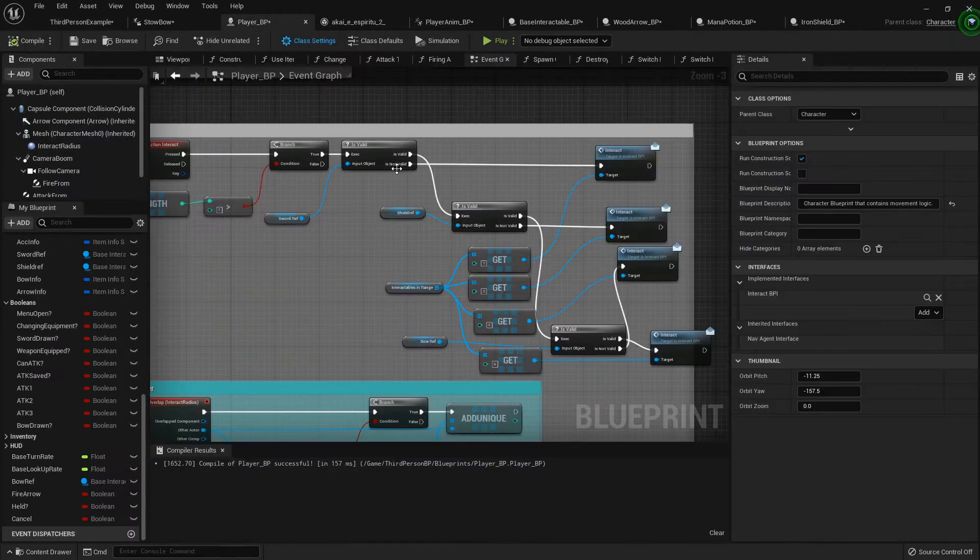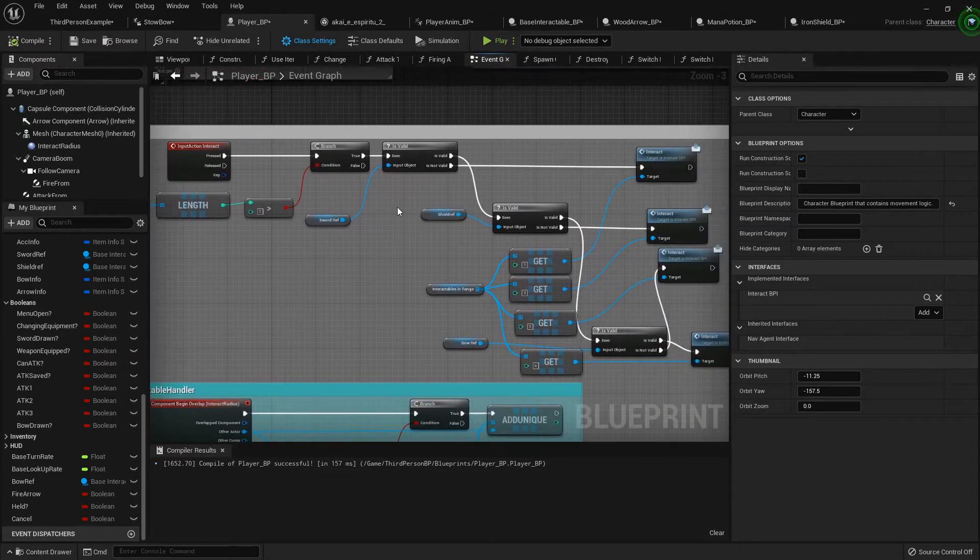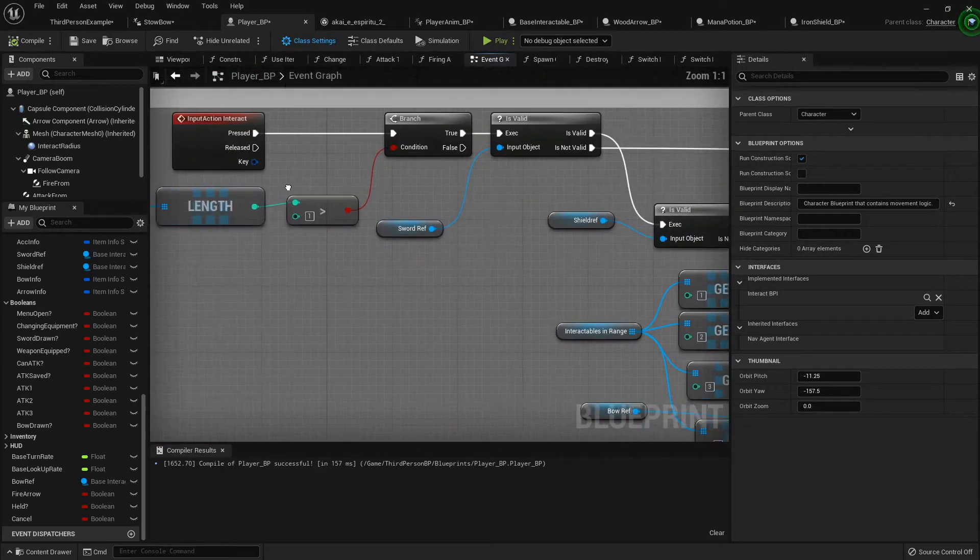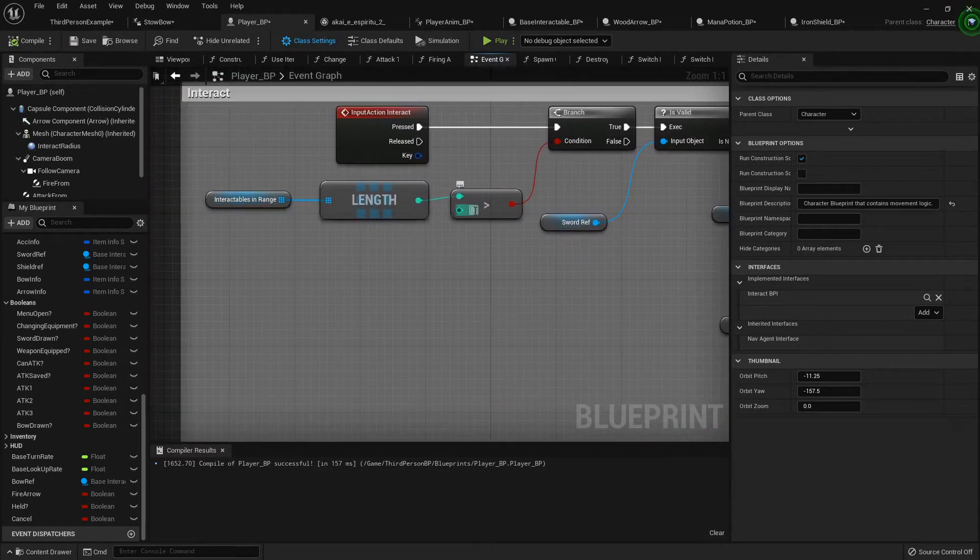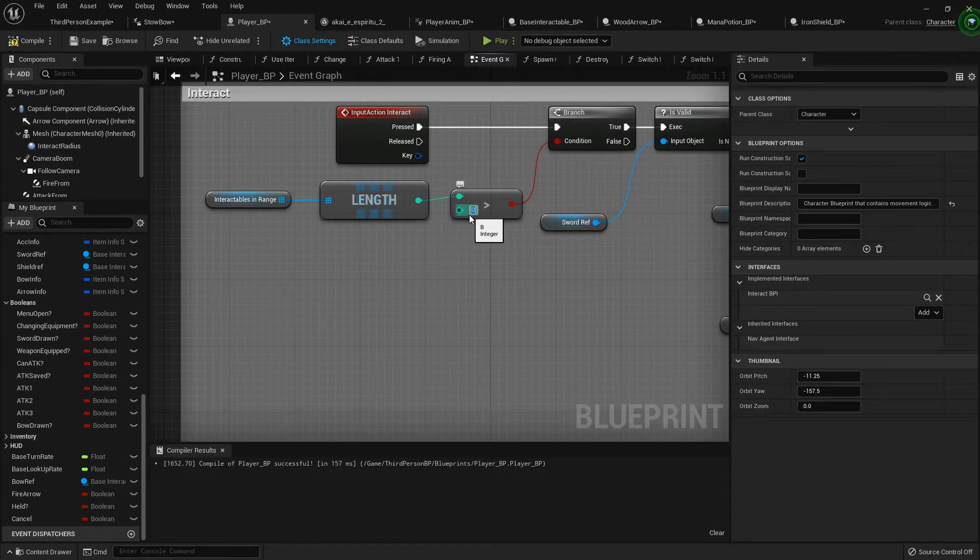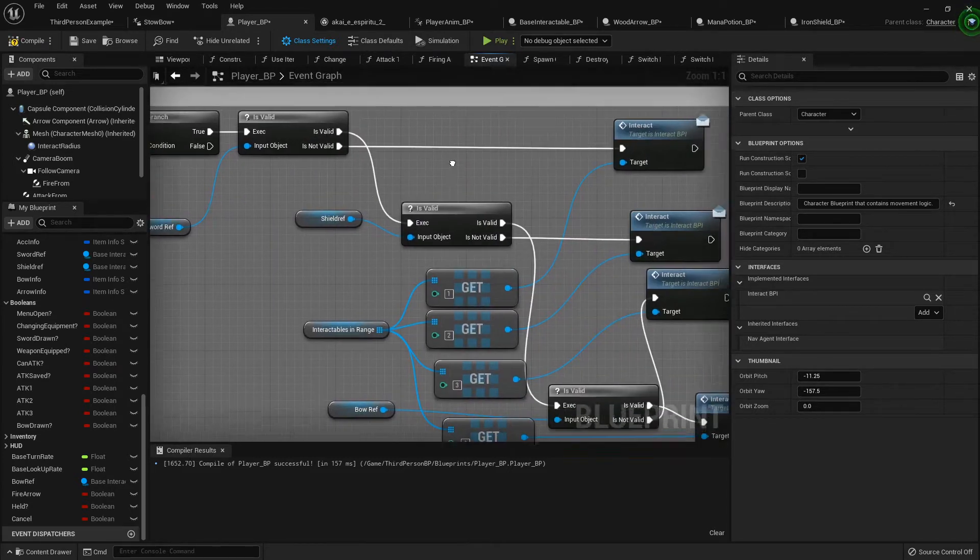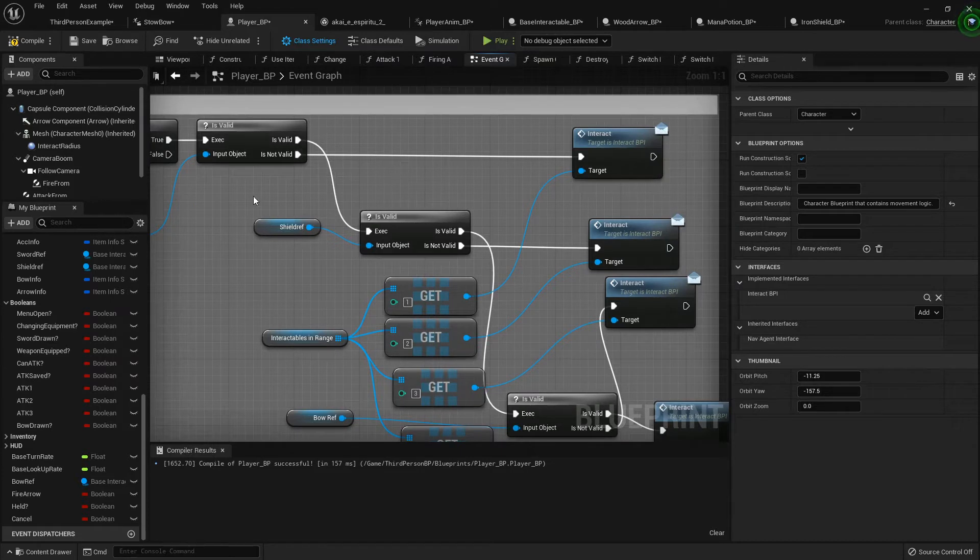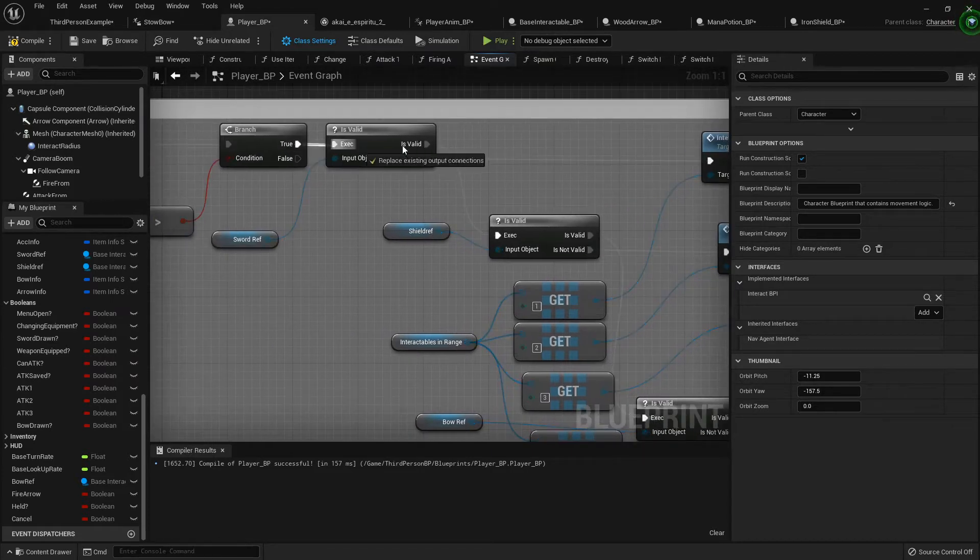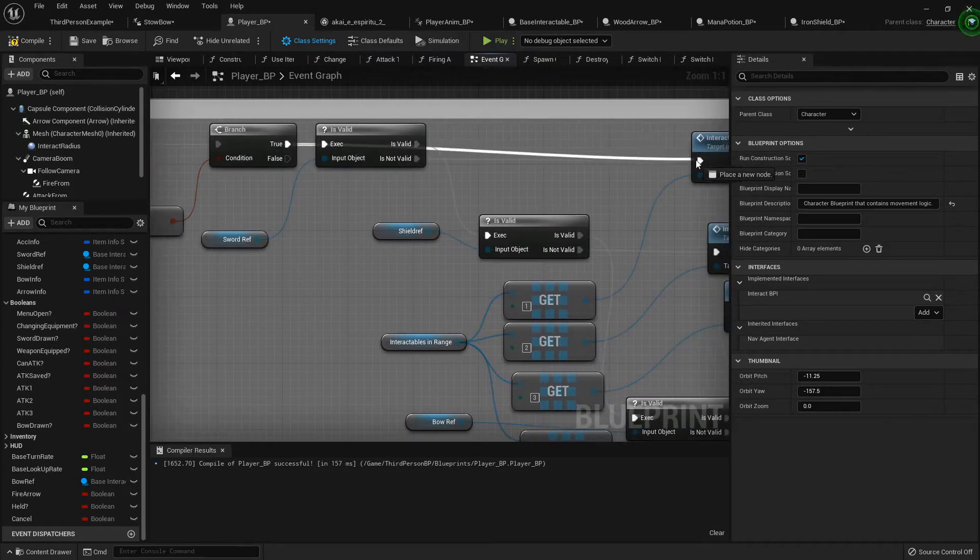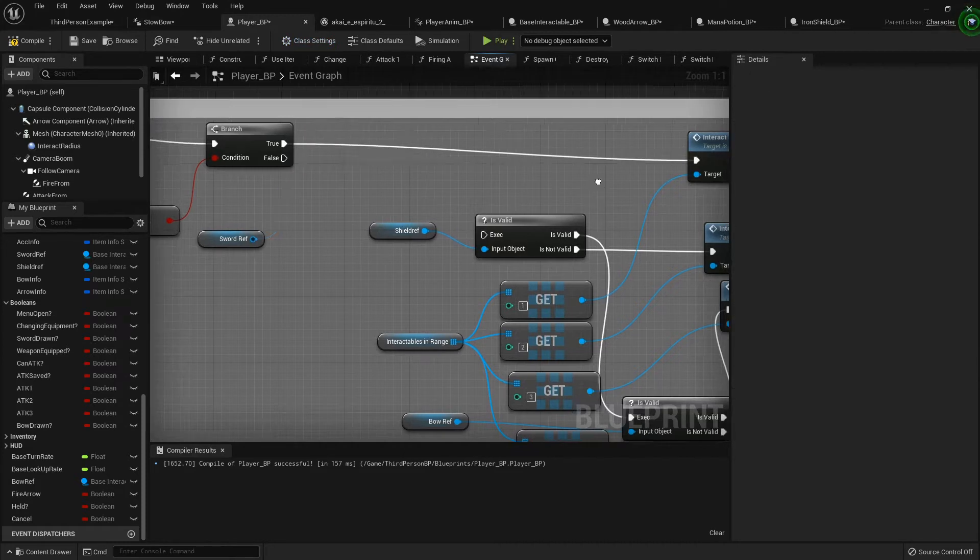But now we need to update our interact system in here. So right here at the interactables in range for the link, we want to go ahead and set that to see if it's greater than zero, and I'm just going to hook if it is directly to the interact. I'm gonna get rid of this.